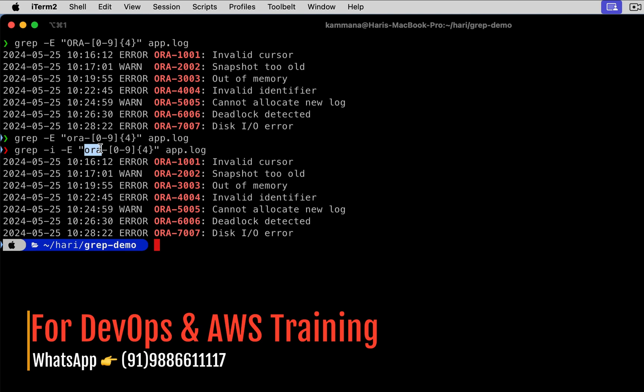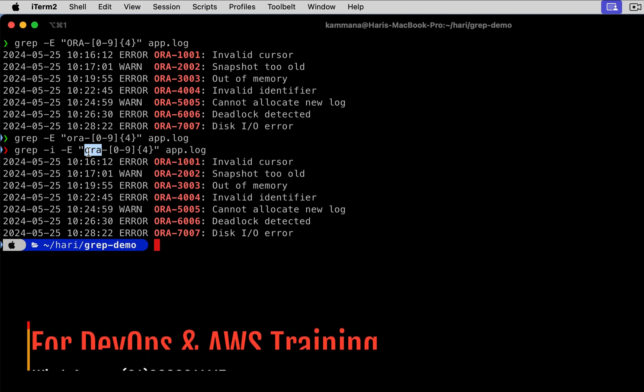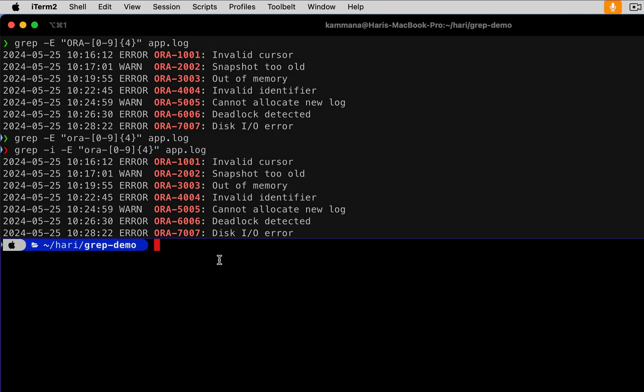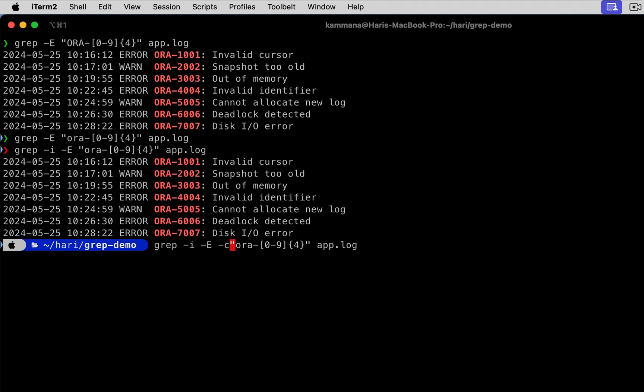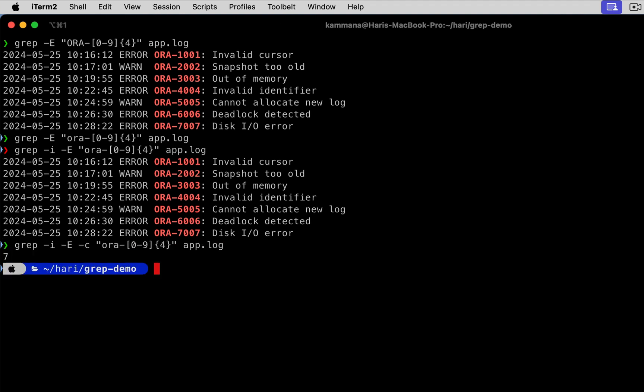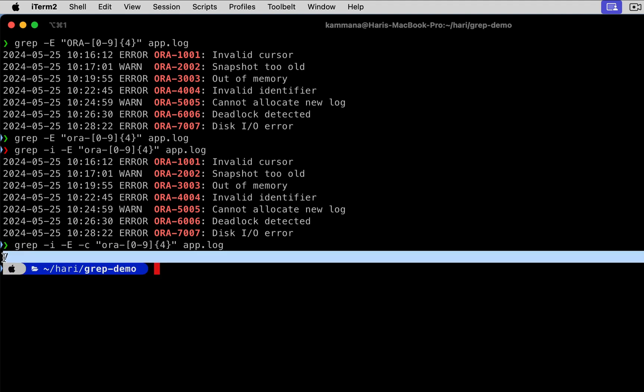Likewise, let's say I want to count the number of occurrences of a particular pattern. Use hyphen c. That will give the count.